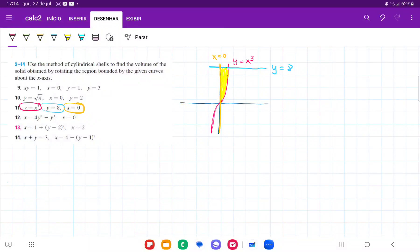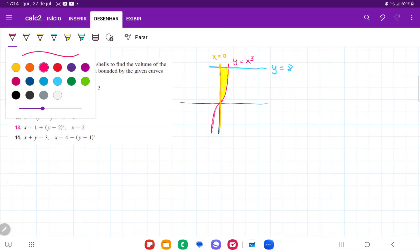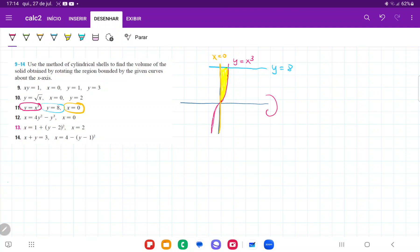For number 11, we want to take the area bounded between these curves and rotate it about the x-axis. When we rotate it, it's like we're taking this little height here — the height between the pink curve and the y-axis — and rotating it about the x-axis.